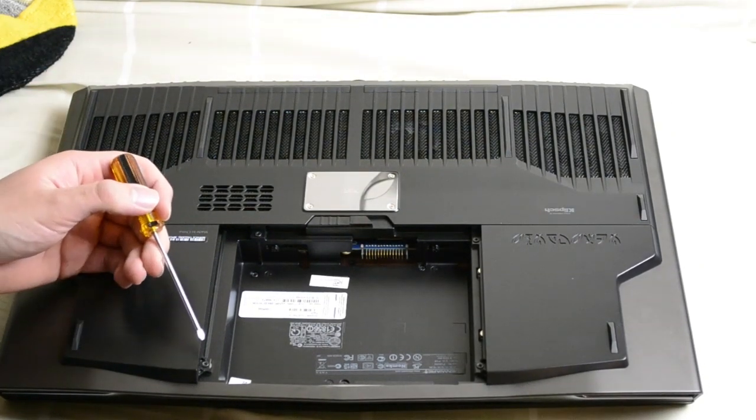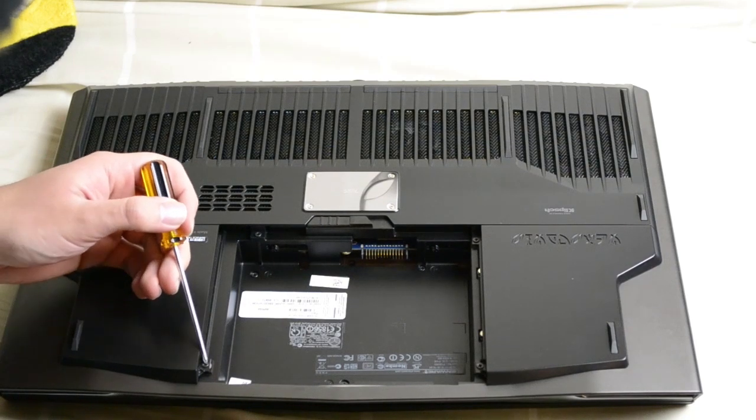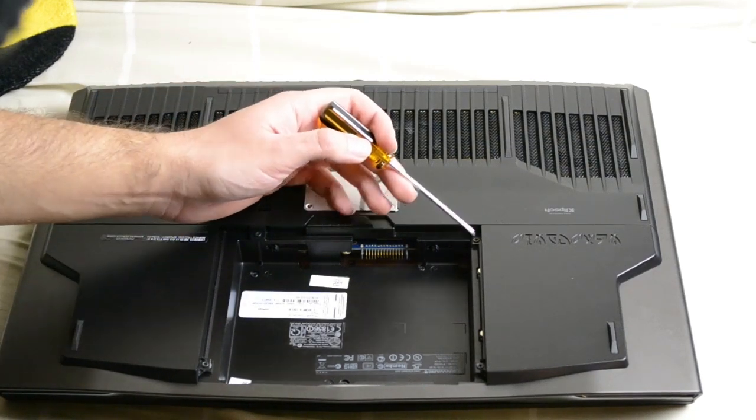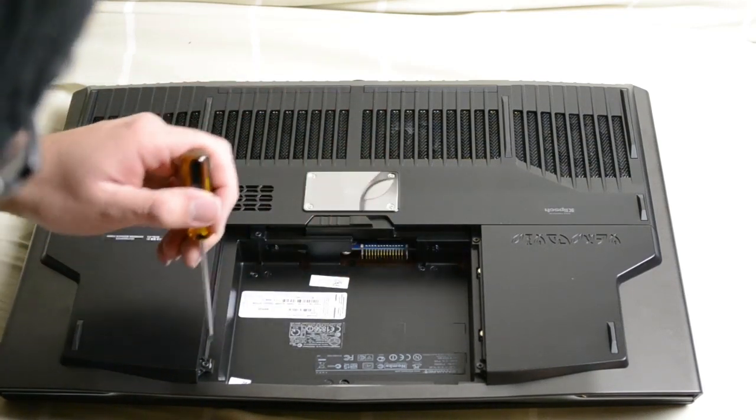I have to remove these screws right here. One, two, three, and four.